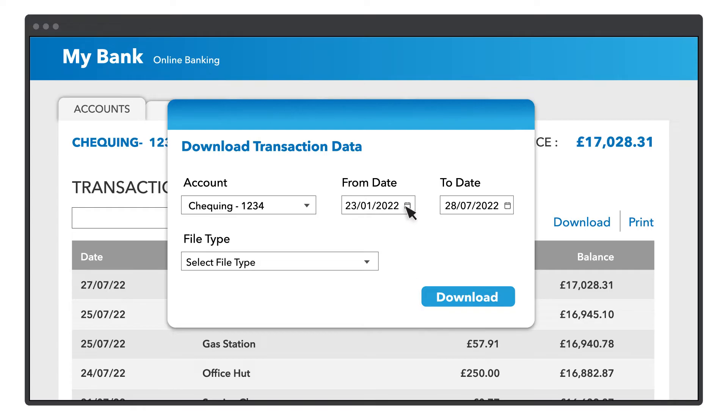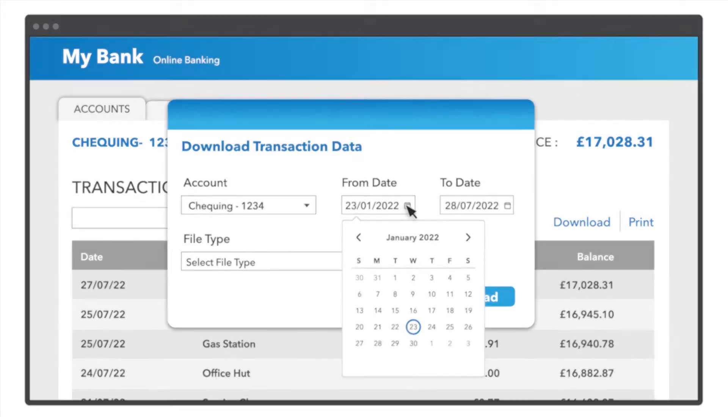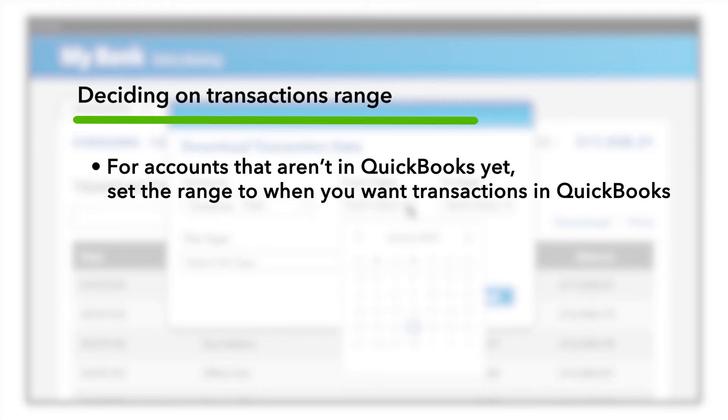Now you have to decide from which date you would want your transactions to be downloaded. This is important to avoid duplicate transactions. If this is for an account that is not in QuickBooks yet, then set the date range that you would want QuickBooks to keep track of your transactions of that account.